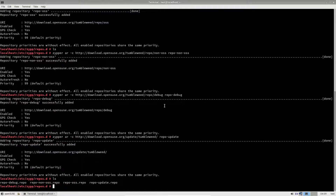So now we can start the conversion to Tumbleweed. To start the conversion, run this command: zypper dup. And if you're not in root, you would do sudo zypper dup.